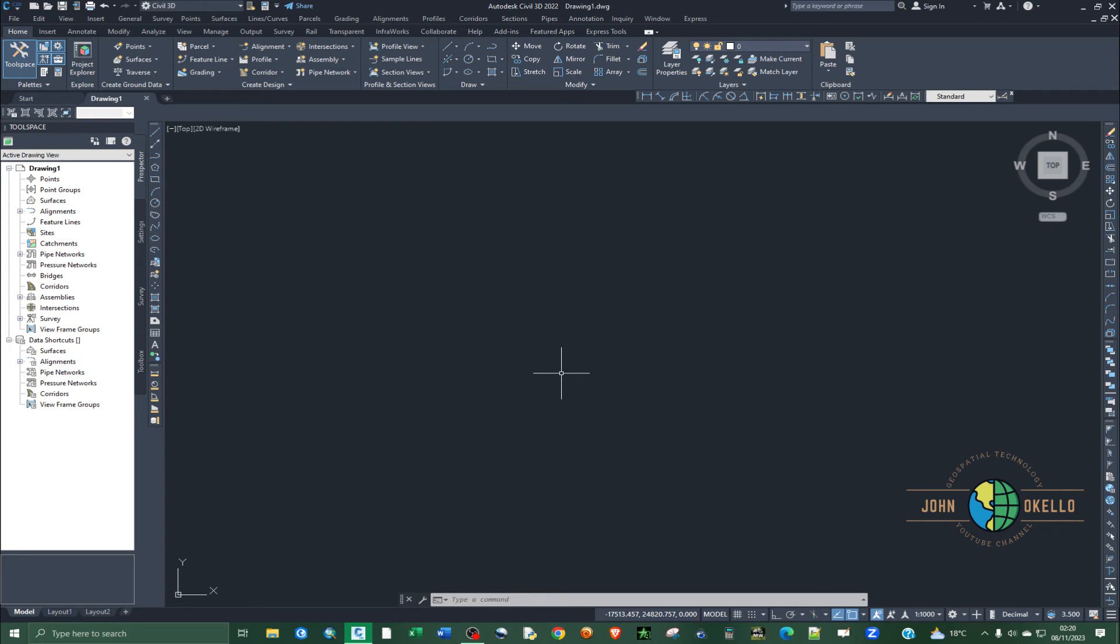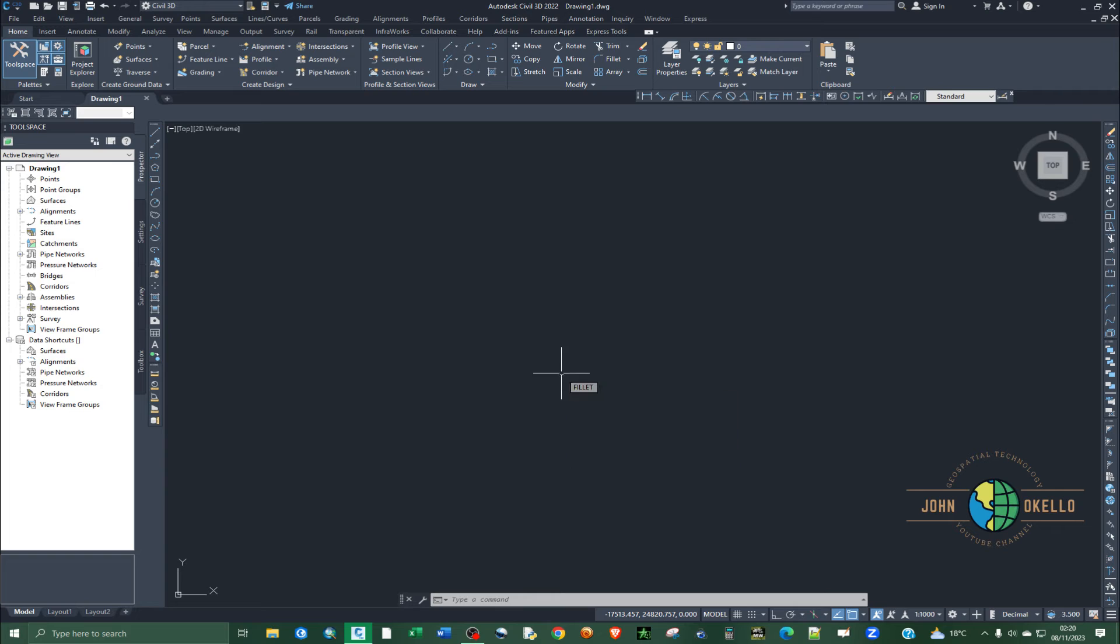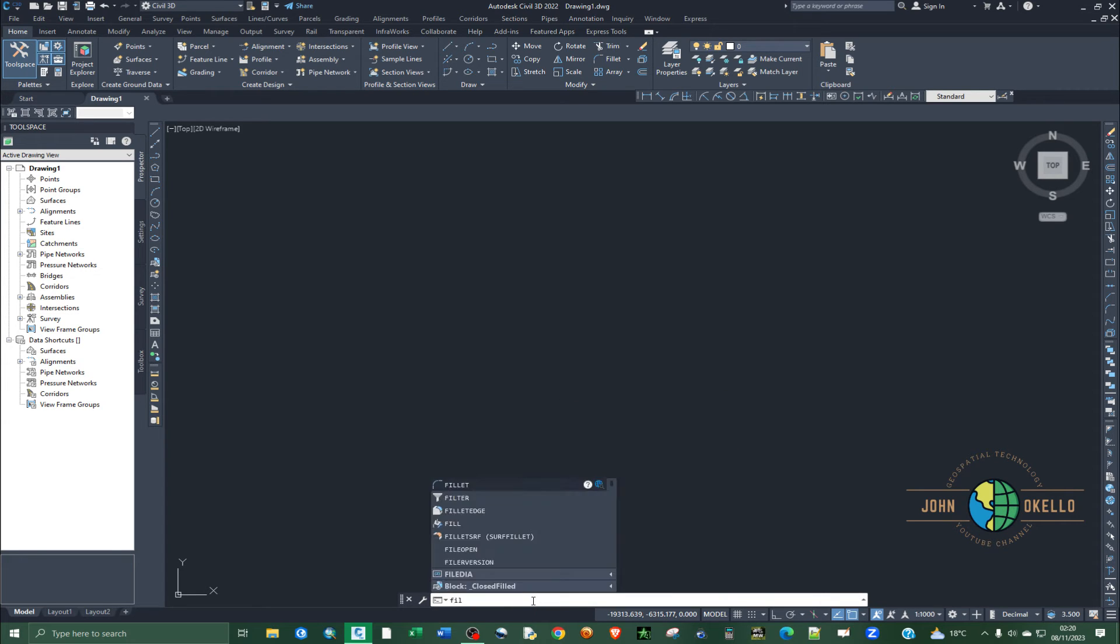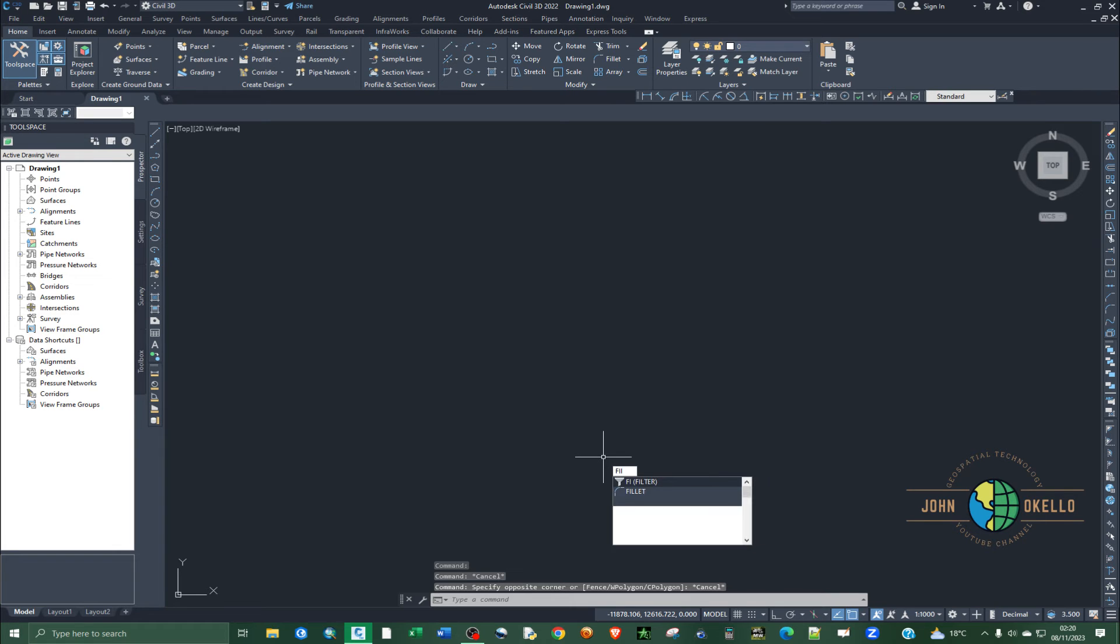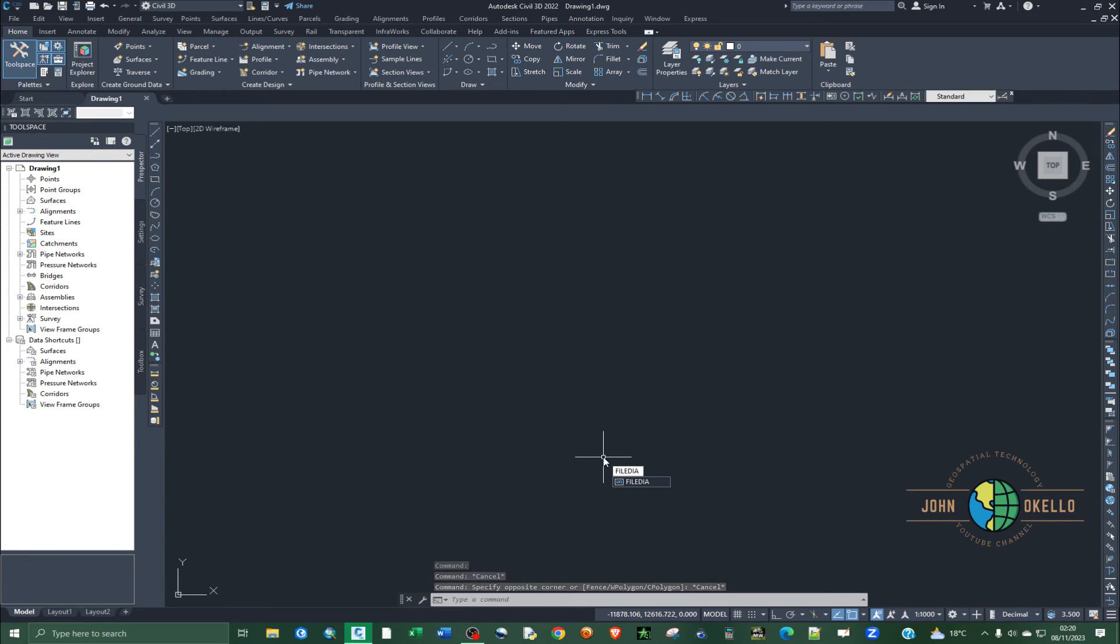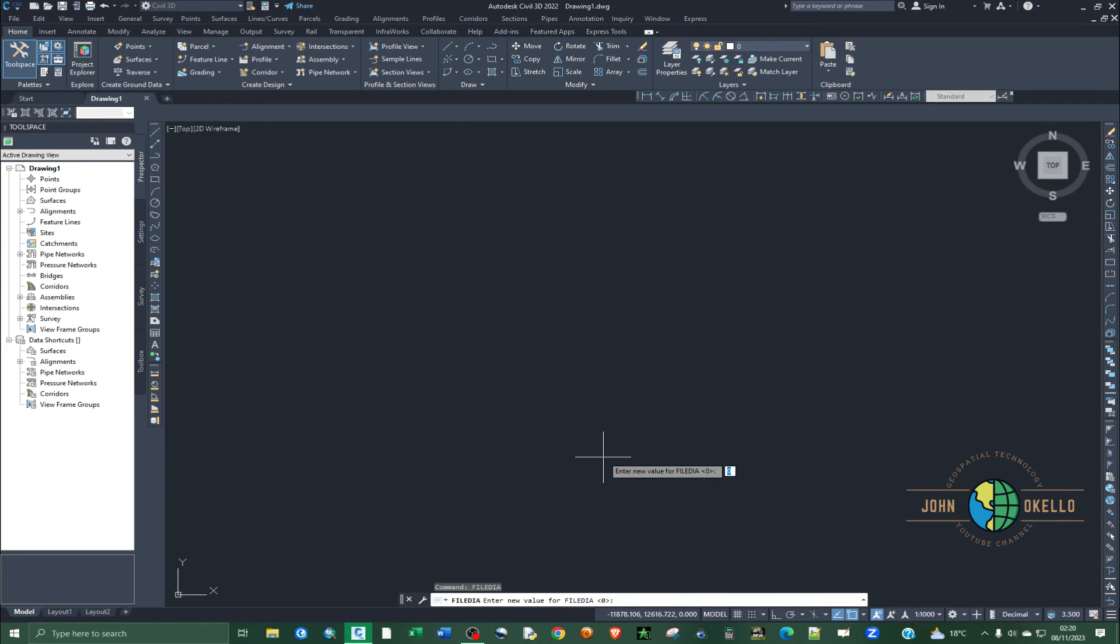Just click on a command and then start typing file. Type filedia or file dia and then you click enter. So you realize that filedia is set to zero.